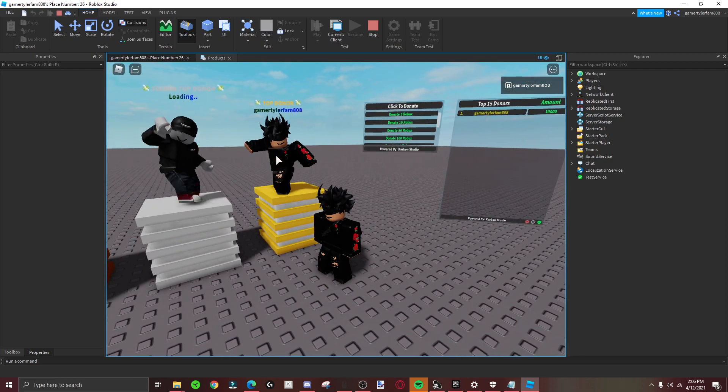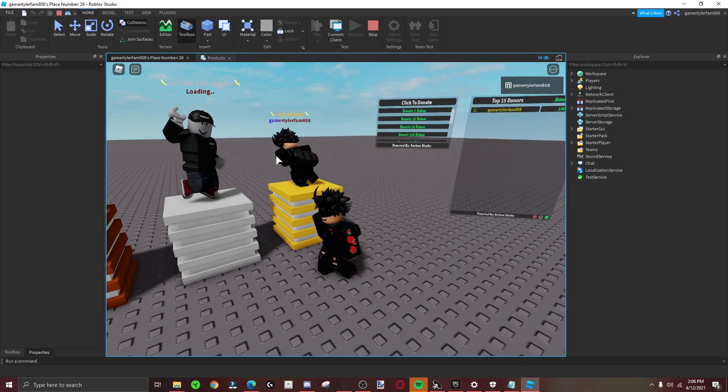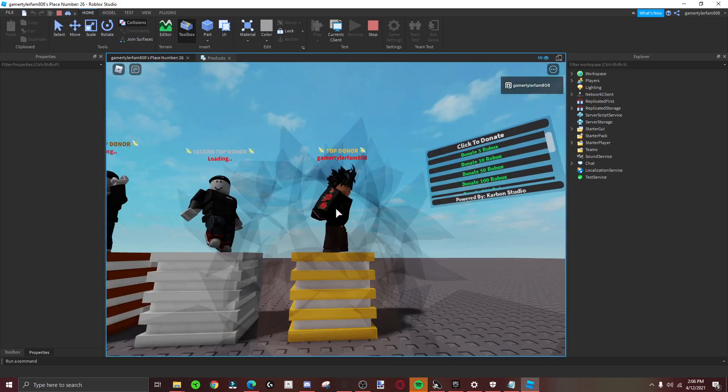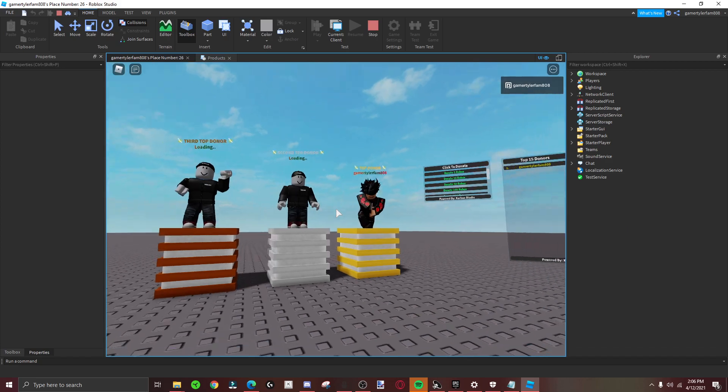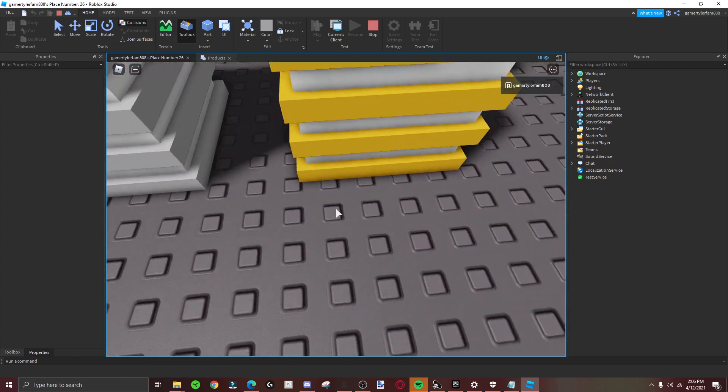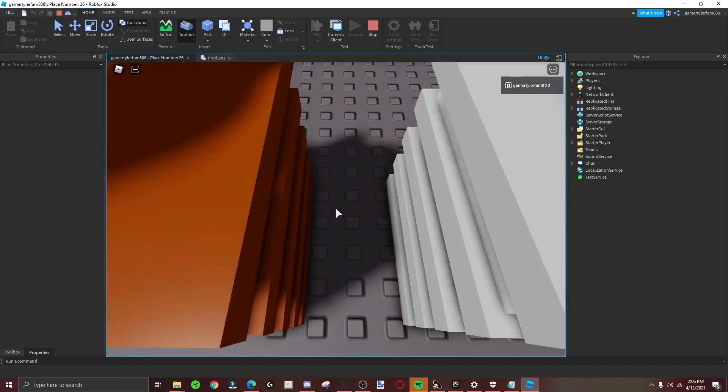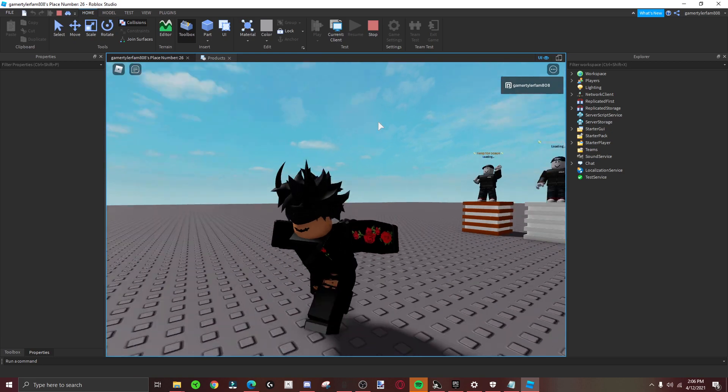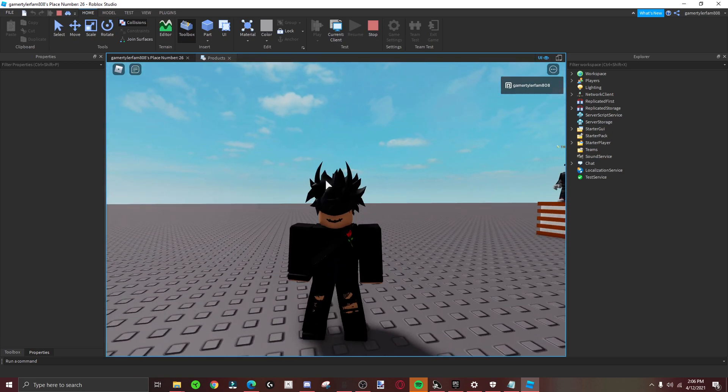Yeah, it's going to change - boom. That's how you do the donation board with your character standing. Alright guys, hope you all subscribe and like the video. Peace.